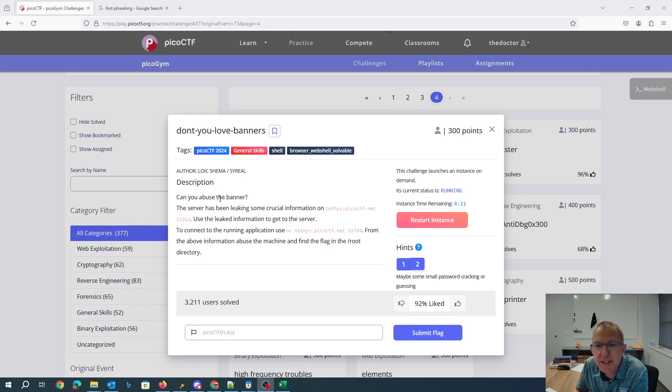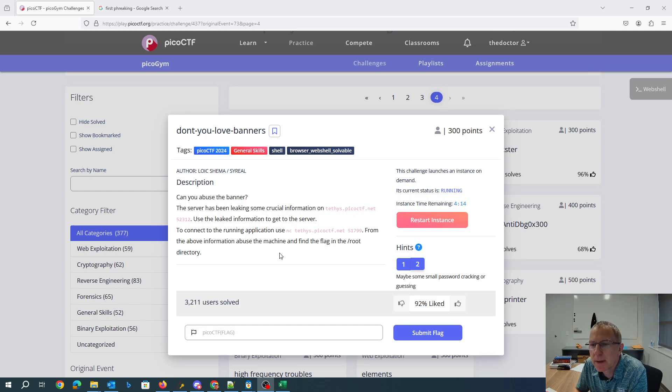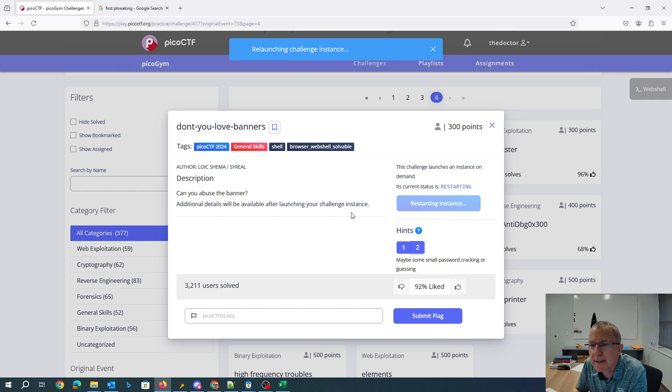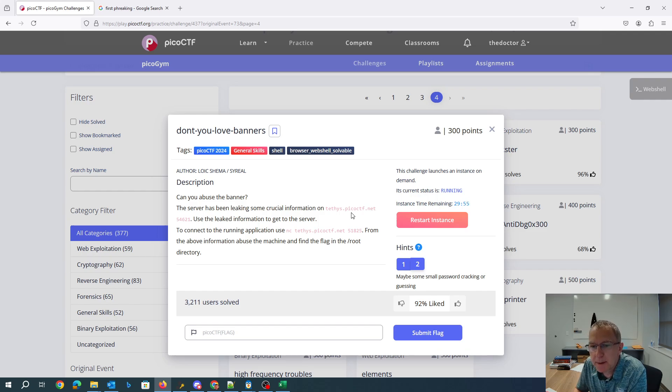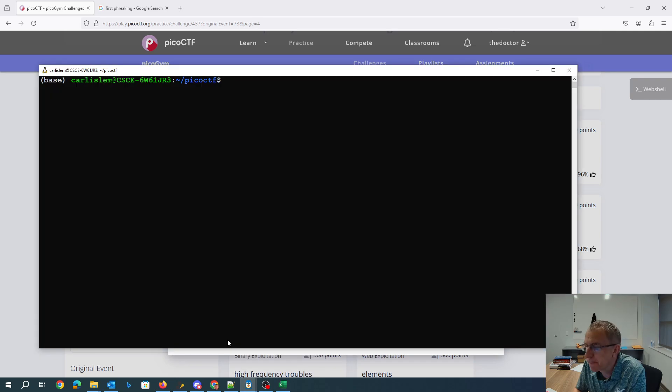Don't you love banners? Can you abuse the banner? The server's been leaking some crucial information on one port and then you can connect on a different port. This one's been driving me crazy because I can't get it to stay running long enough for me to make a video. I'll try to walk you through a solution here.